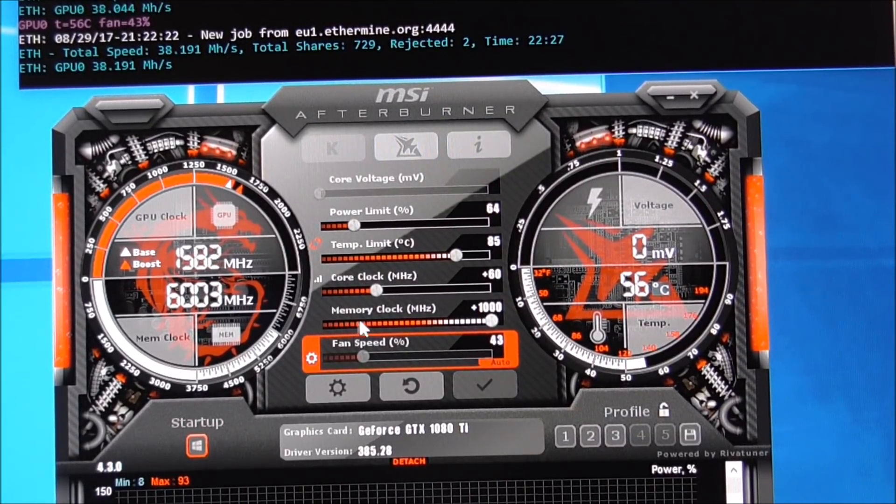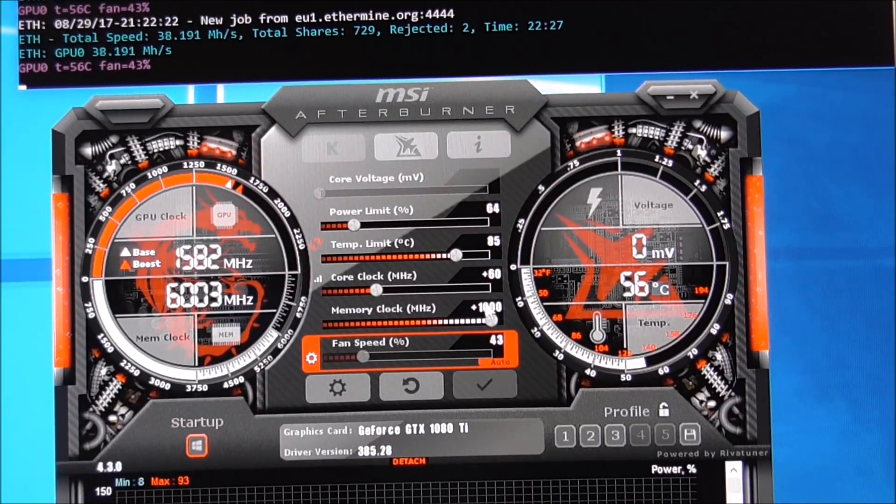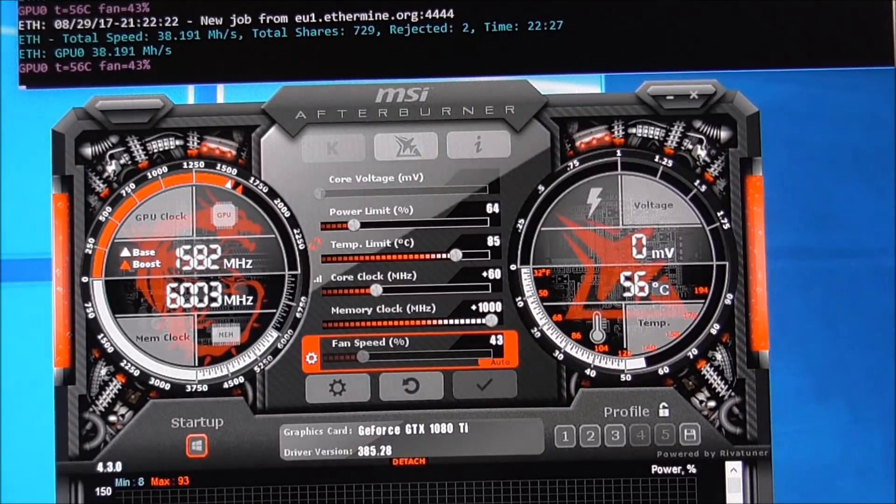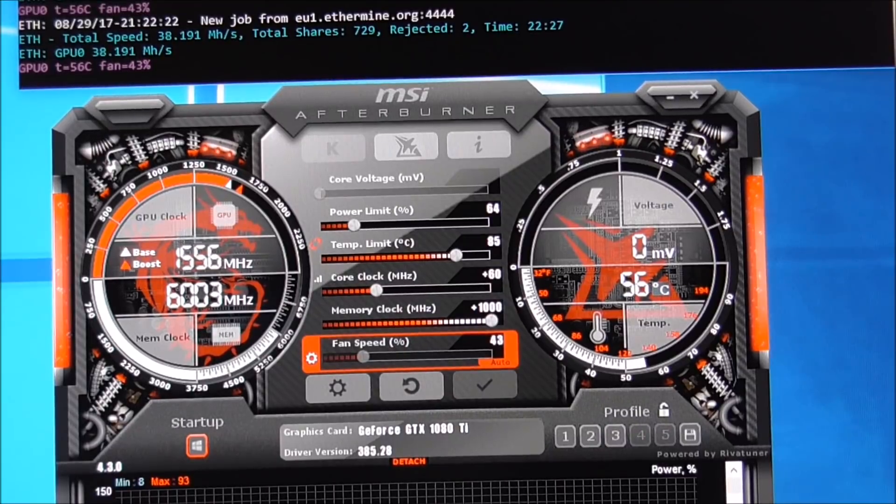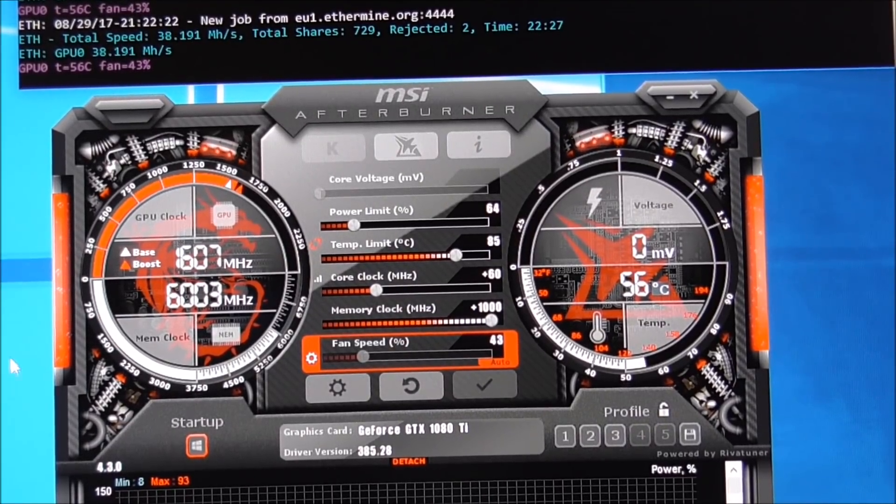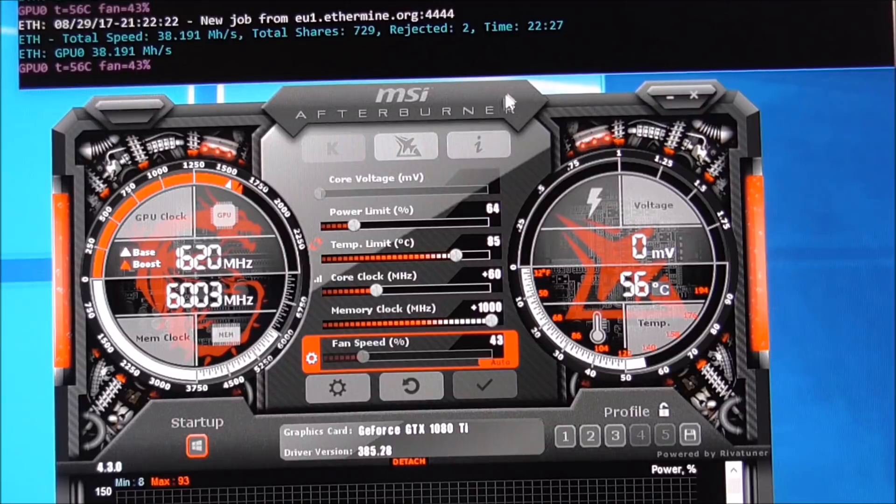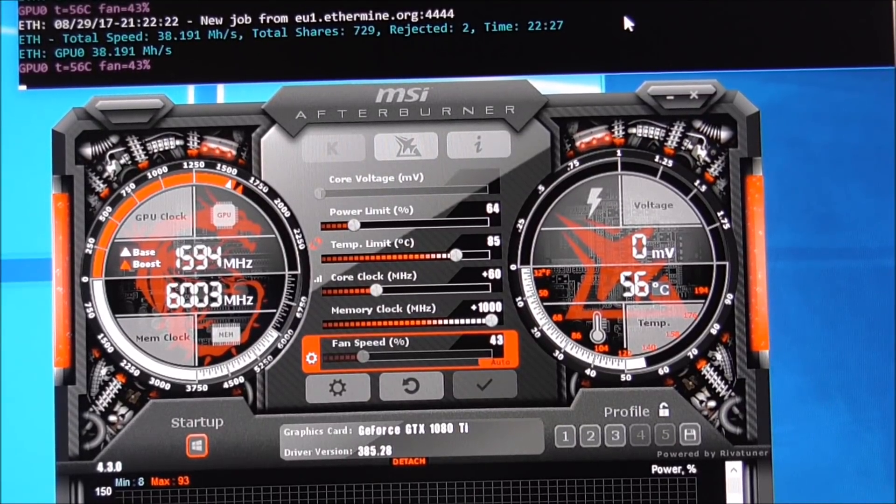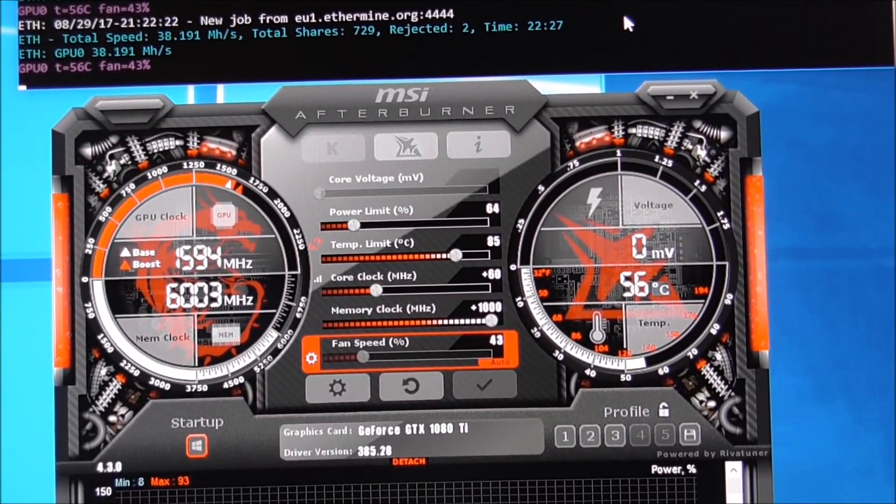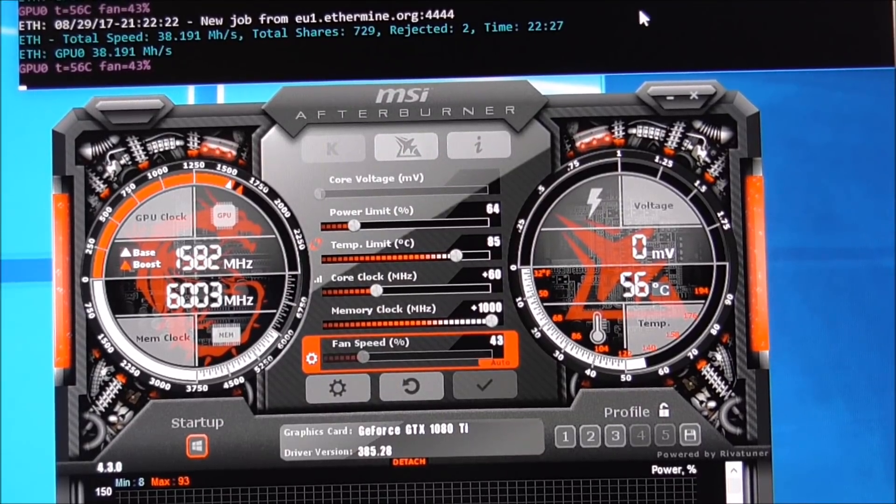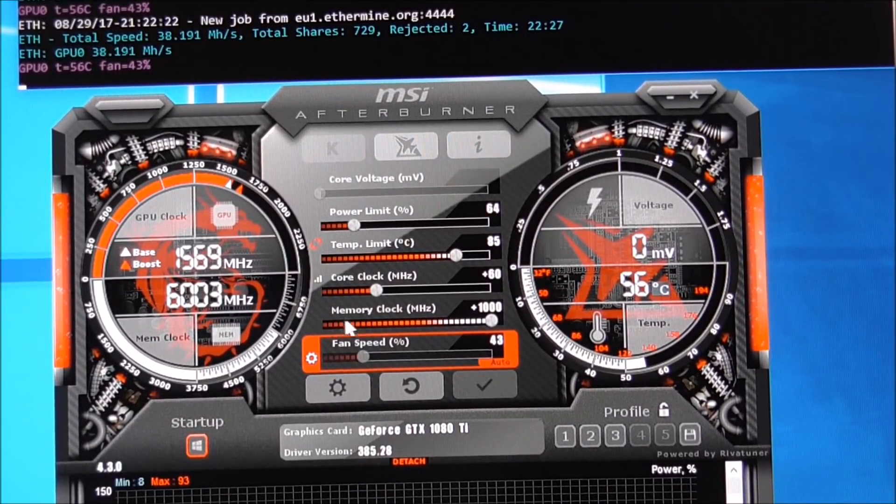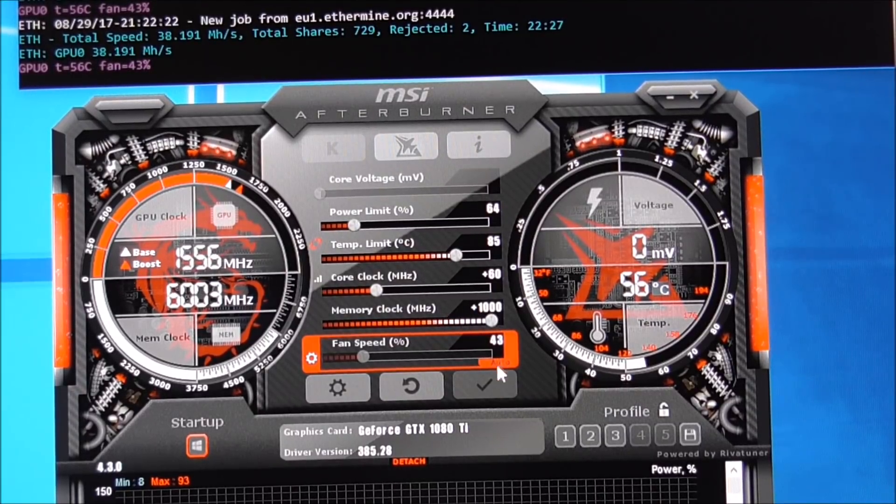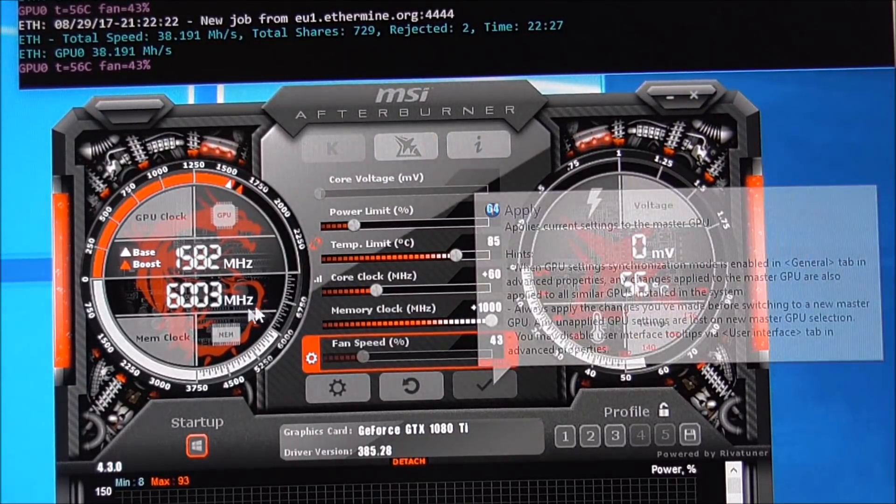Now with my GPU, the first thing I did was I increased the memory clock to plus 1000. Now that's a massive jump, and that wouldn't work for video games at all. It would crash the computer. But if Claymore is running, now Claymore is the software that I use for mining Ethereum.